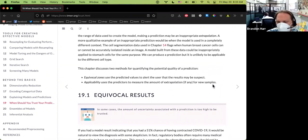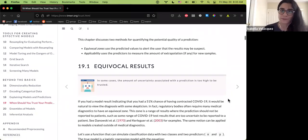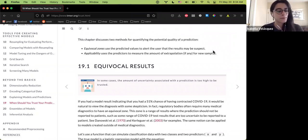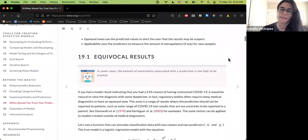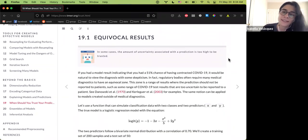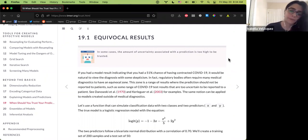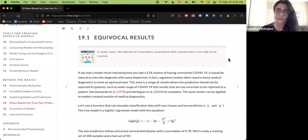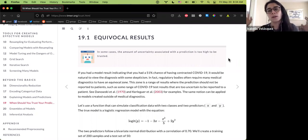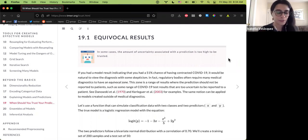To decide whether or not to trust your predictions, this chapter discusses both equivocal data points — which can be checked with the probably package — and applicability checks, which can be done with the applicable package. The first step is equivocal results: in some cases there's just too much uncertainty to use the model output. Checking equivocal results uses a predicted class probability or standard errors to create an equivocal zone.